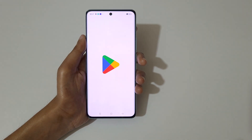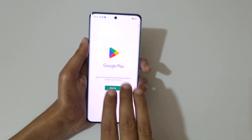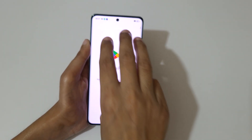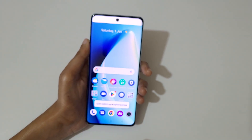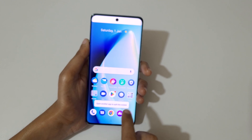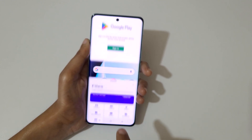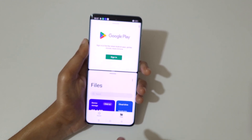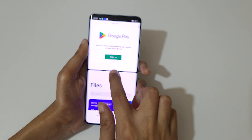After opening the app, just swipe up with three fingers like this to go into split screen mode. You can see — now open another application to go into split screen mode, like this.